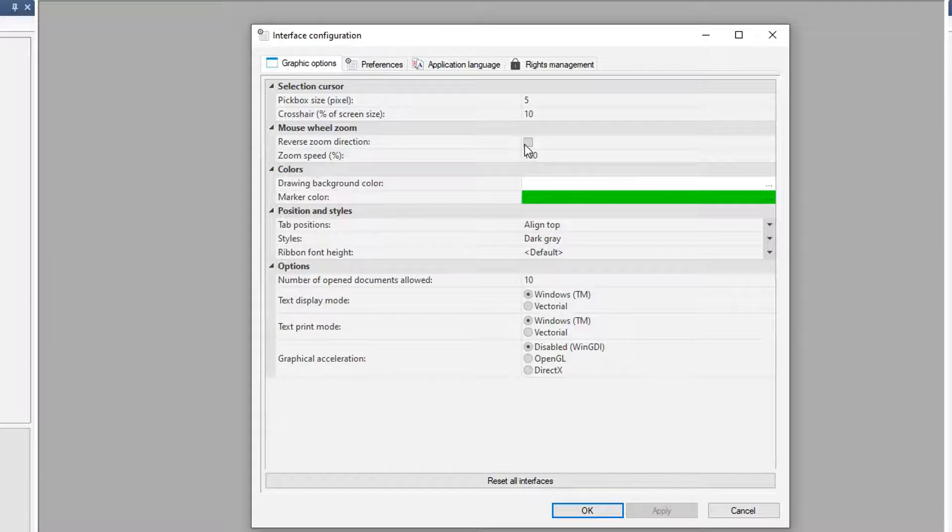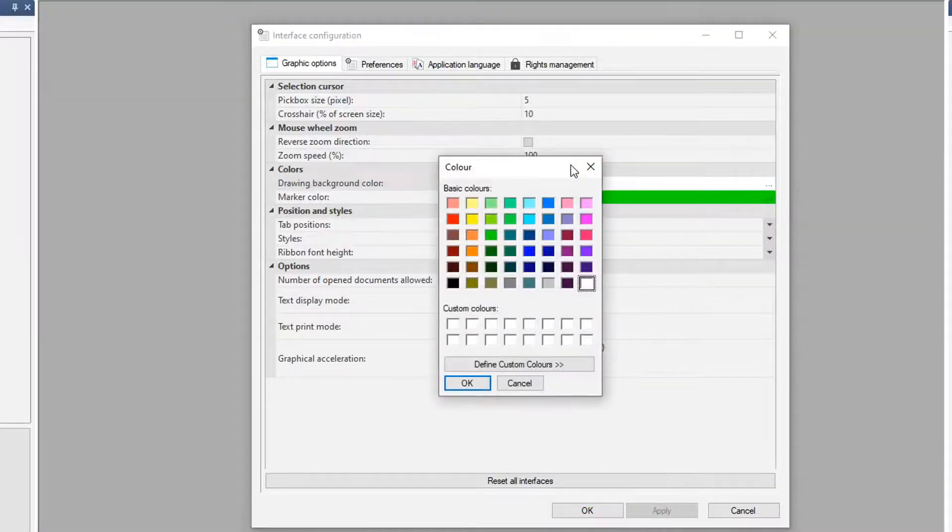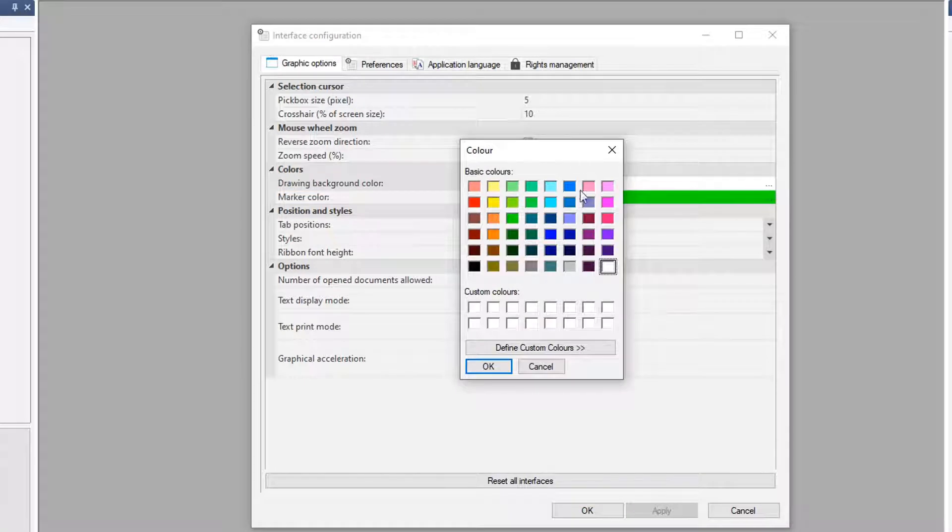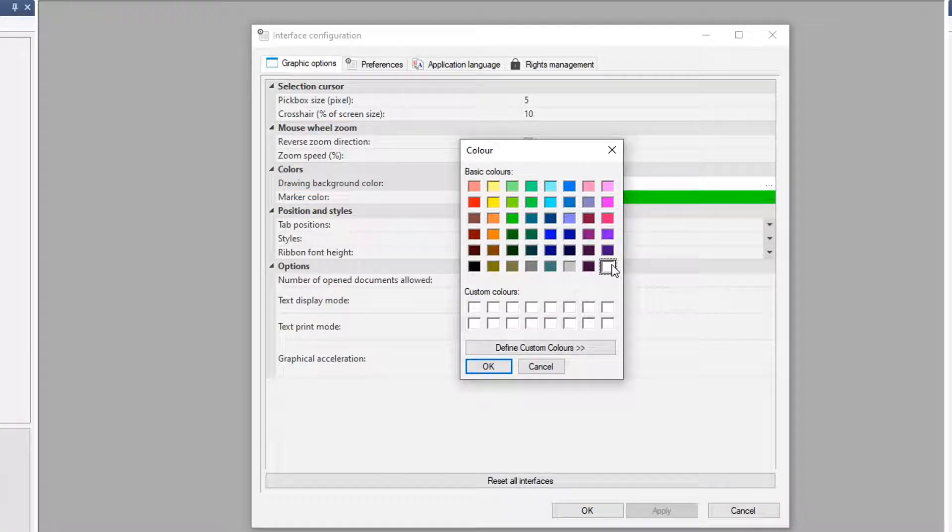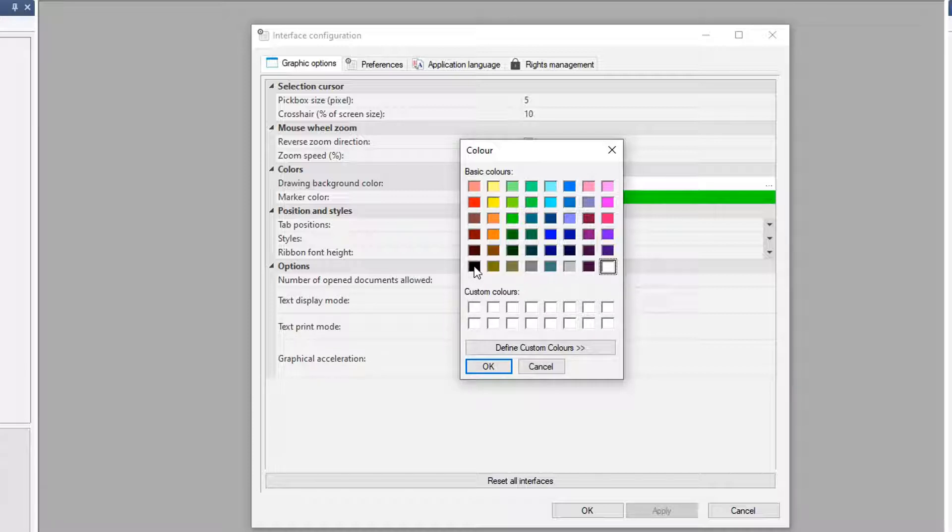We can also change the zoom direction, zoom speed. We can change the background of our drawing area. In my case here, I have it set to white. But if you're coming from another tool and you're more comfortable, you can always switch to black, which is nice because when we get to wire styles, if you choose a black wire, it's either going to let you be black or white.